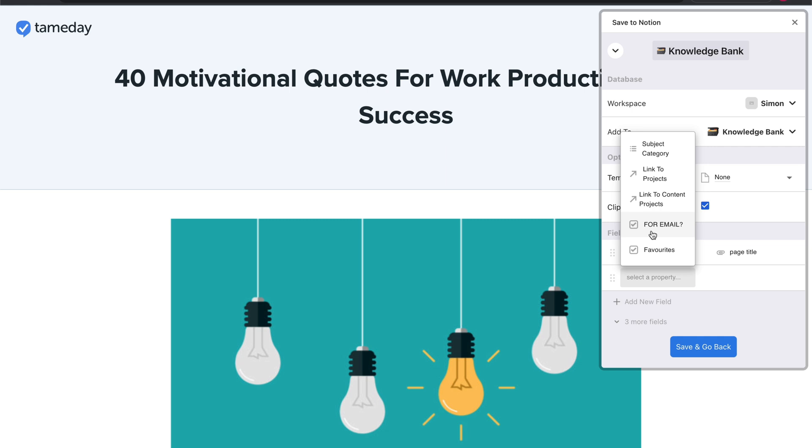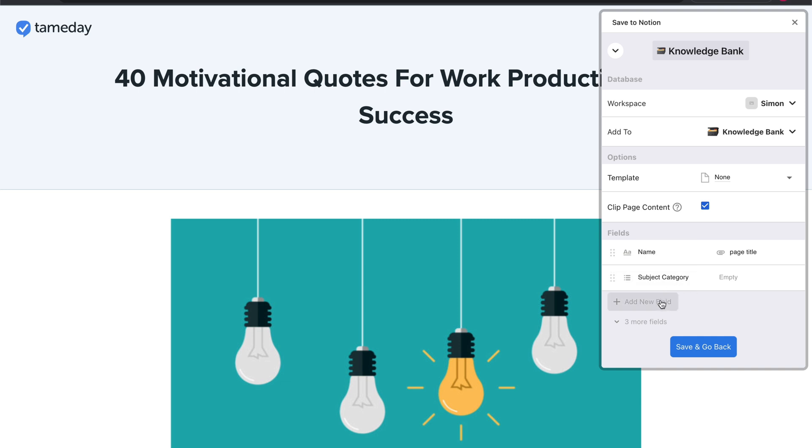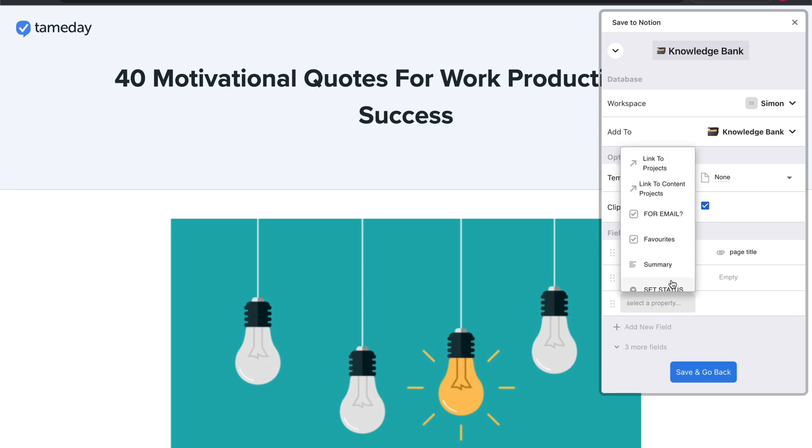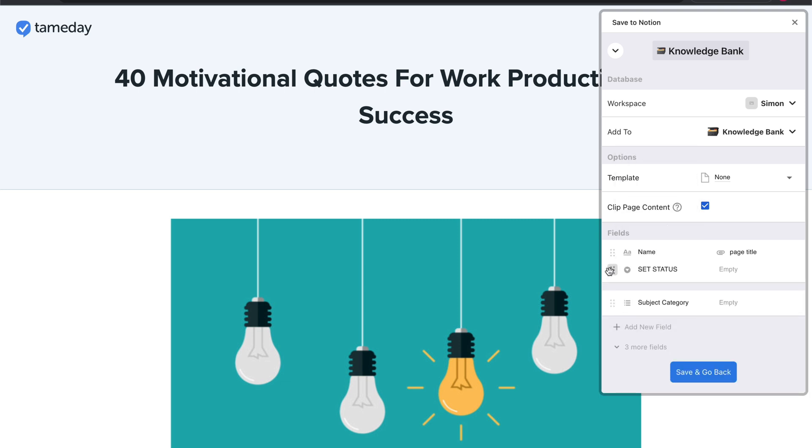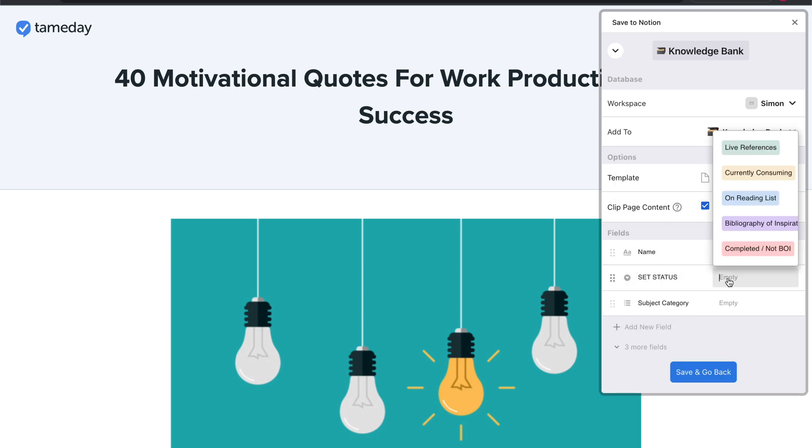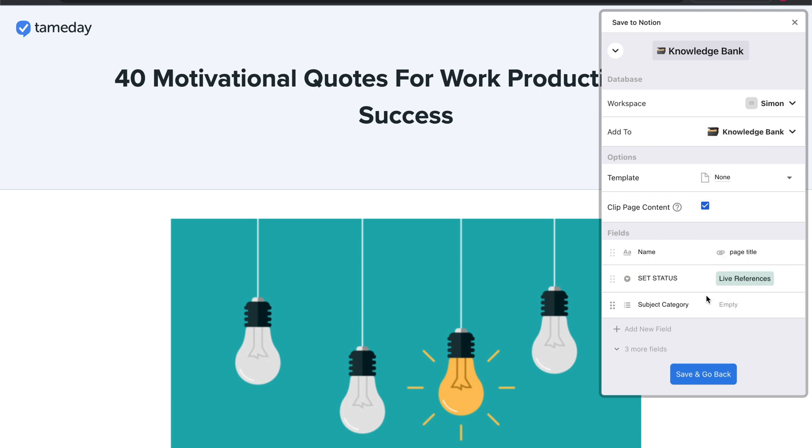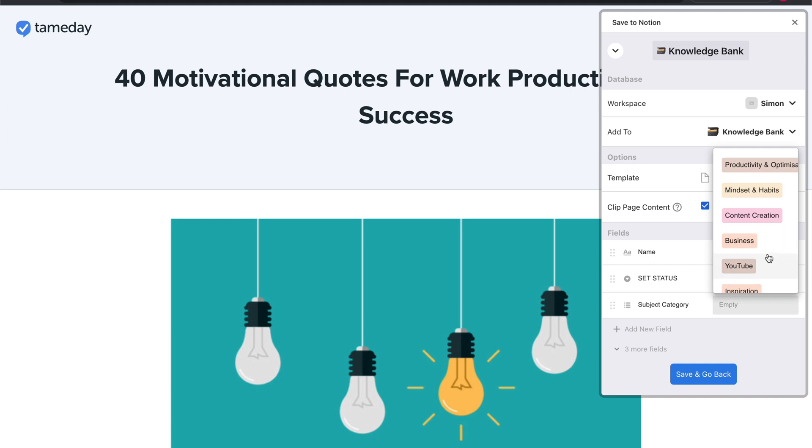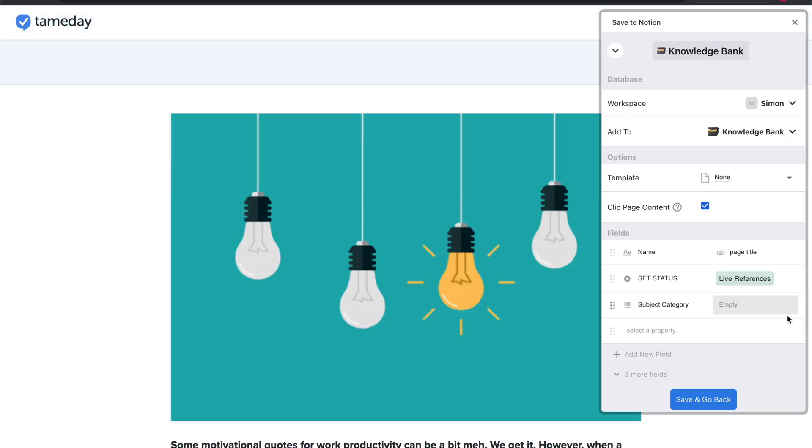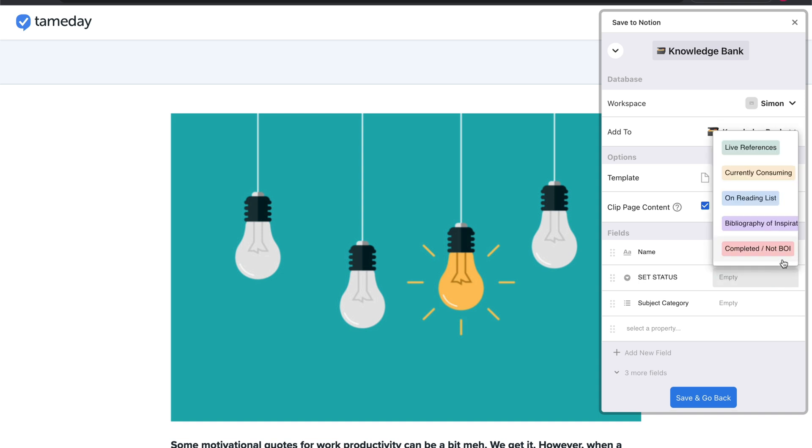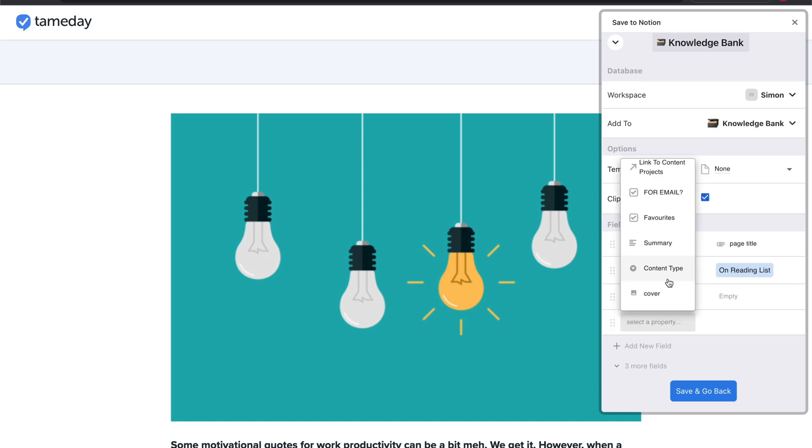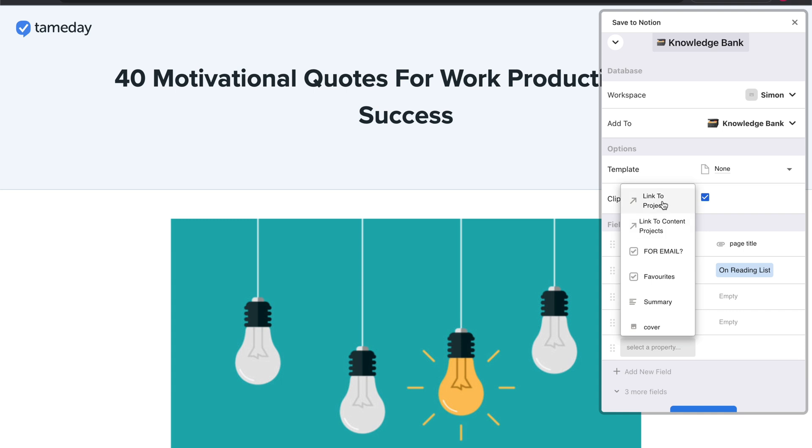You can click on the field button down here and add any column that is in that database. So I have a subject category, tag list and a set status tag list in my database for things like if it's a live reference, if I'm currently consuming it. But you might want to leave these empty if you want to fill them in. Or like this, I could set it to be pre-formatted because say most things are going to be put on my reading list for later.